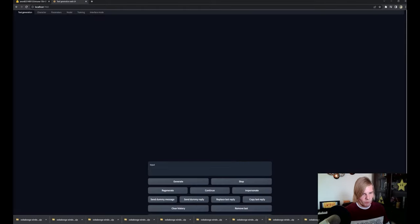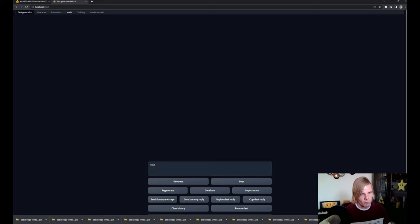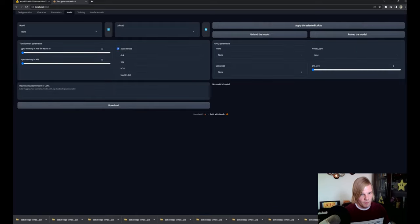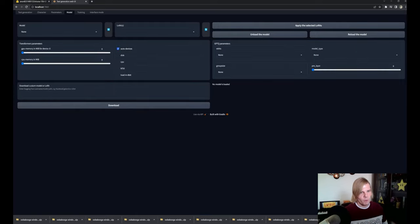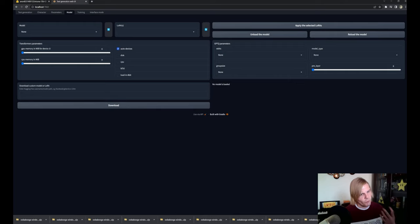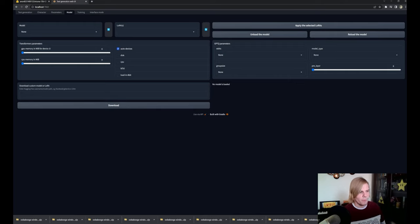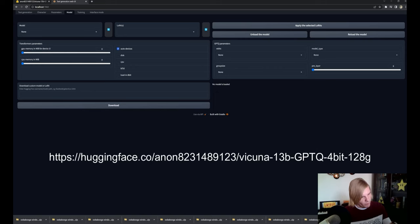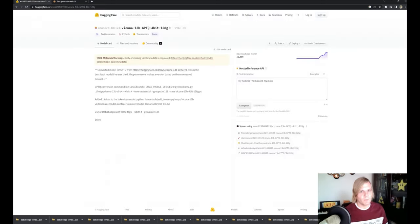Once we do that, we're going to see a screen like this, and we'll navigate to the model screen. This is where we're going to download the 4-bit quantized model. Now there are several of these available, and this is the one that I've been using, and that's located here and also in the description below.